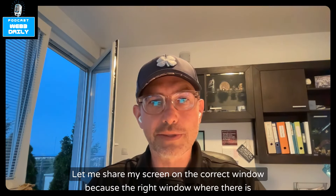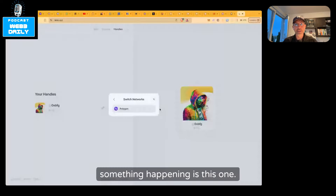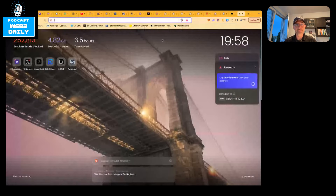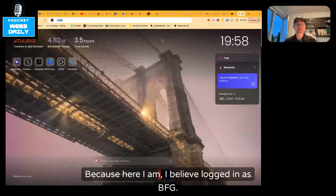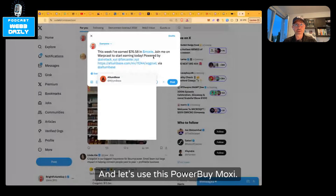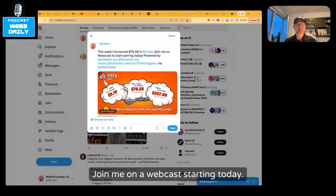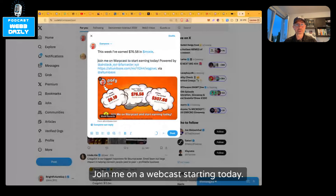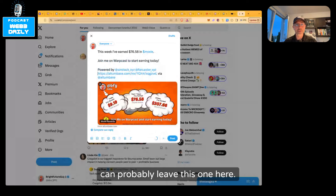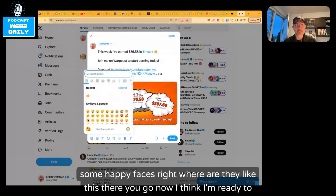Let me share my screen on the correct window, because the right window where something is happening is this one — X. Here I am, logged in as BFG. And let's use this. Powered by Emoxy, and the frame looks perfect. Look at that picture — awesome. 'This week I earned do-do-do. Join me on Warpcast for starting today. Powered by Emoxy.' I like some emojis; I wouldn't share anything without an emoji. There must be some fire and some happy faces. There you go.